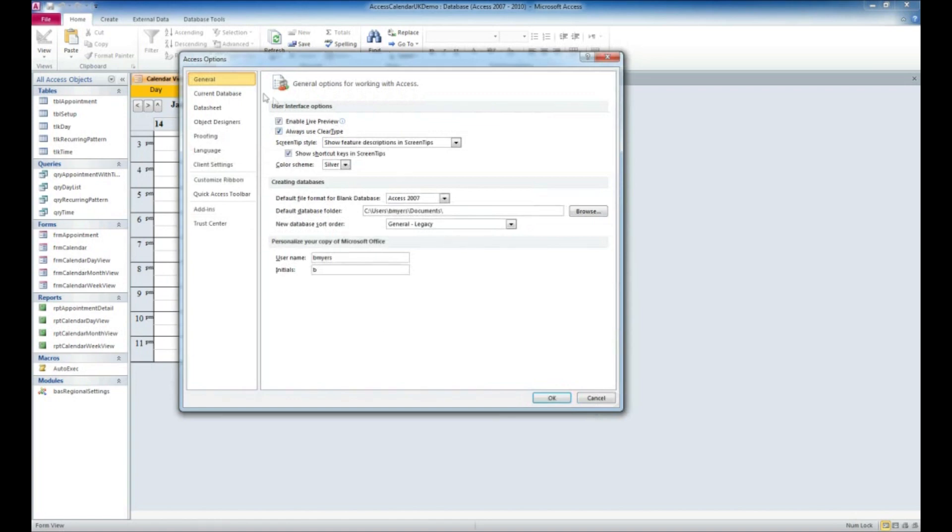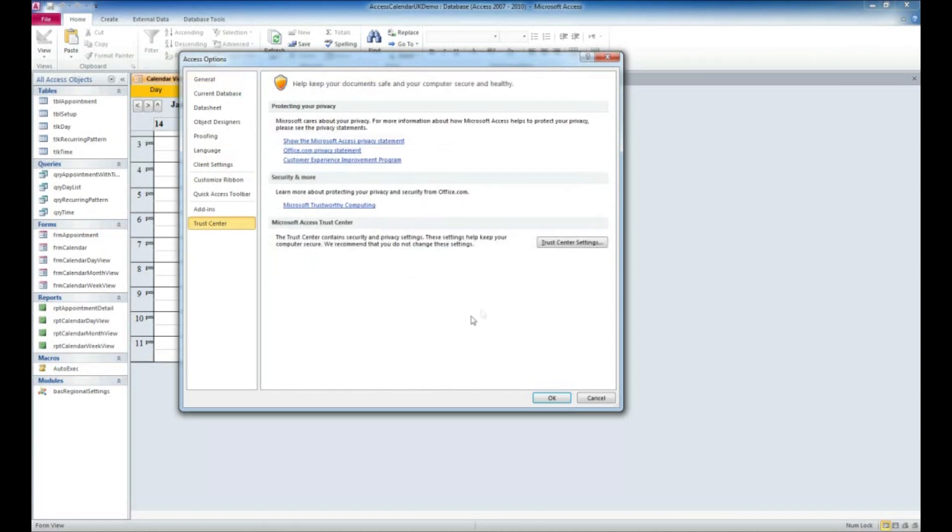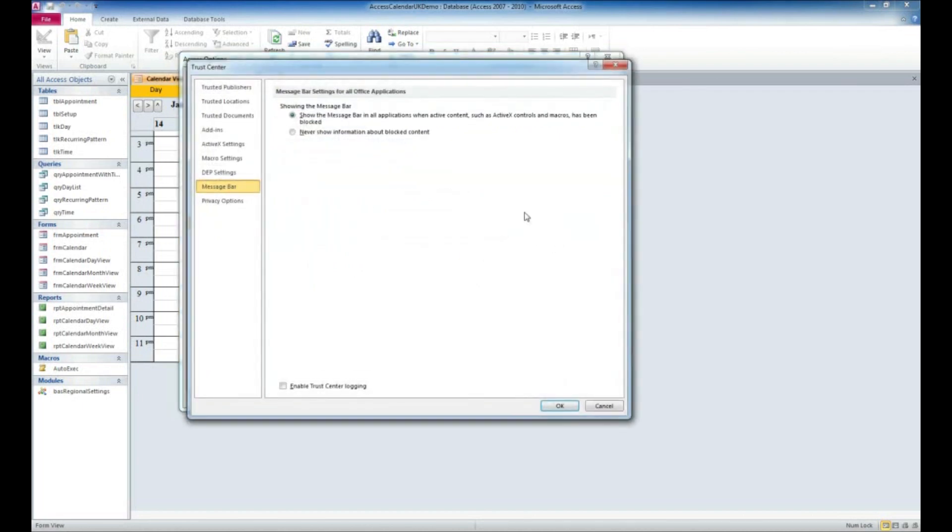We get a couple more options over here to the left. One we want to focus on is this Trust Center option. After clicking on that, you've got some more information here. We want to click on the Trust Center Settings button. I promise we're getting to the end of this.